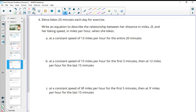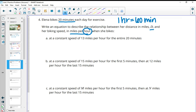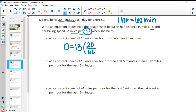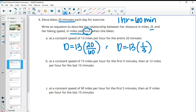Number four: Elena bikes 20 minutes each day. Write an equation for her distance in miles D and her biking speed in miles per hour. Remember one hour equals 60 minutes, so we have to account for that. If she's going a constant speed of 13 miles per hour for the entire 20 minutes, her distance equals 13 times 20 over 60, which simplifies to one-third of an hour. Either form is fine.